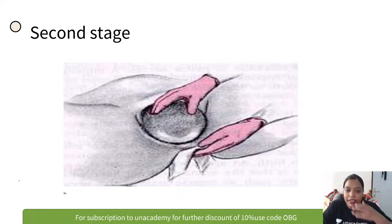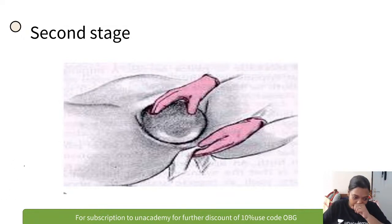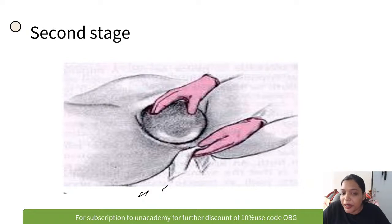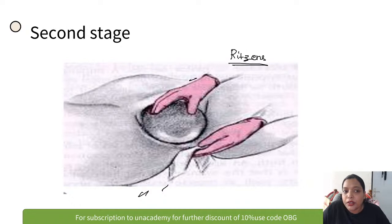In the second stage of labor, the maneuver where one hand supports the perineum and one hand maintains flexion of the fetal head is called Ritgen's maneuver — used for controlled delivery of the fetal head.